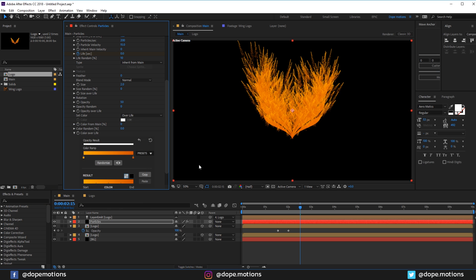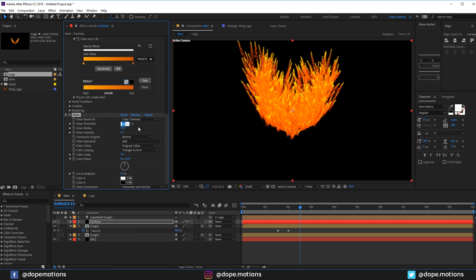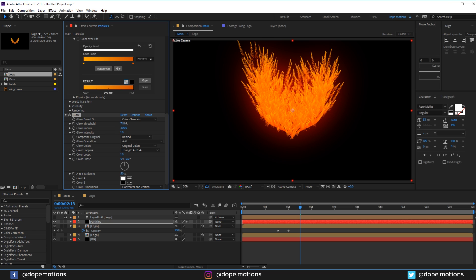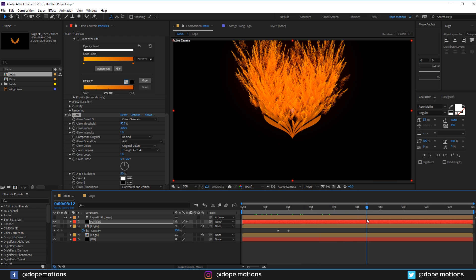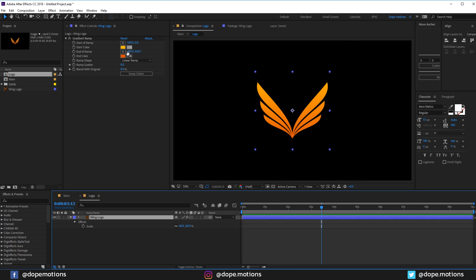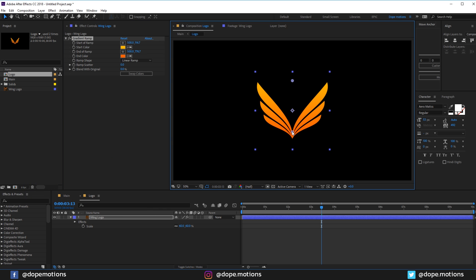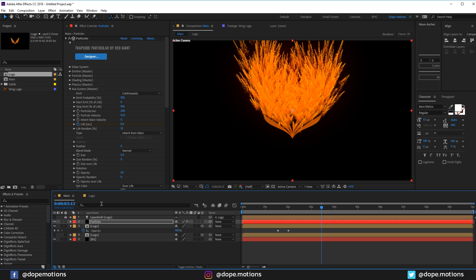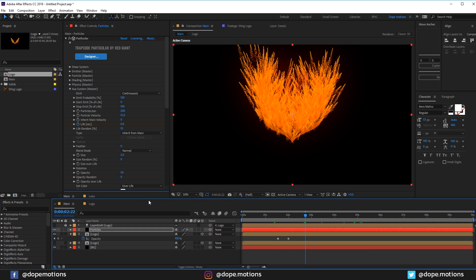Let's add a Glow effect. Increase the glow radius to 300 and adjust the glow threshold. Now the animation is looking much better and really cool. Let's also go into the logo and play with the color a bit — maybe make the orange brighter and adjust accordingly.